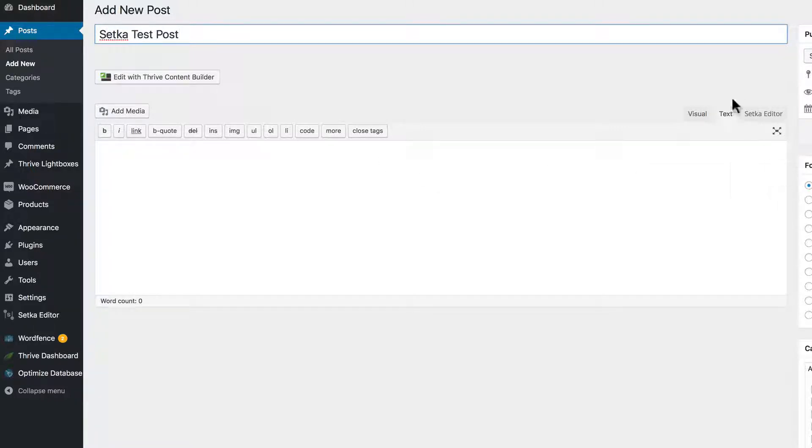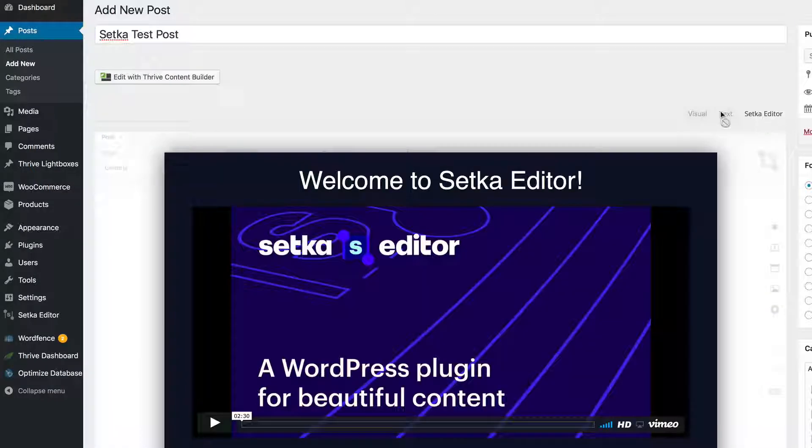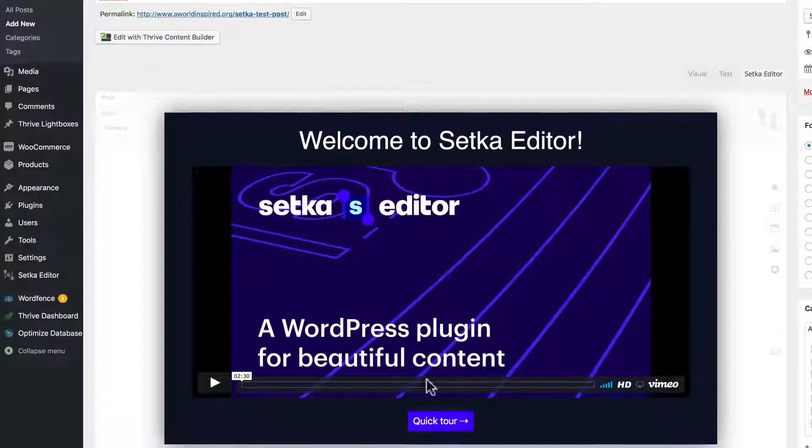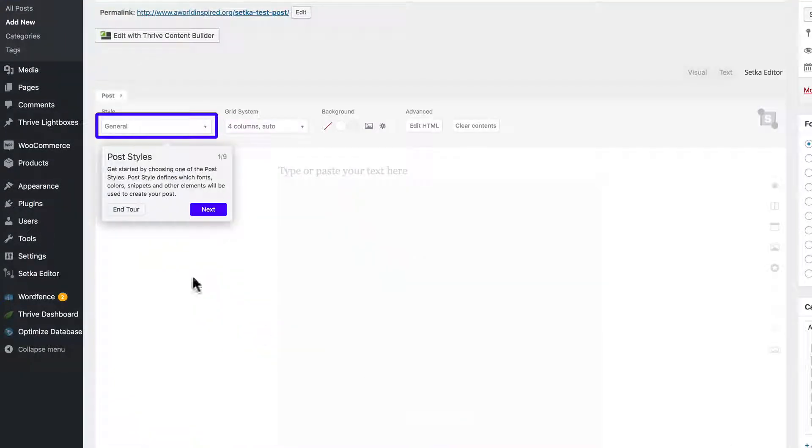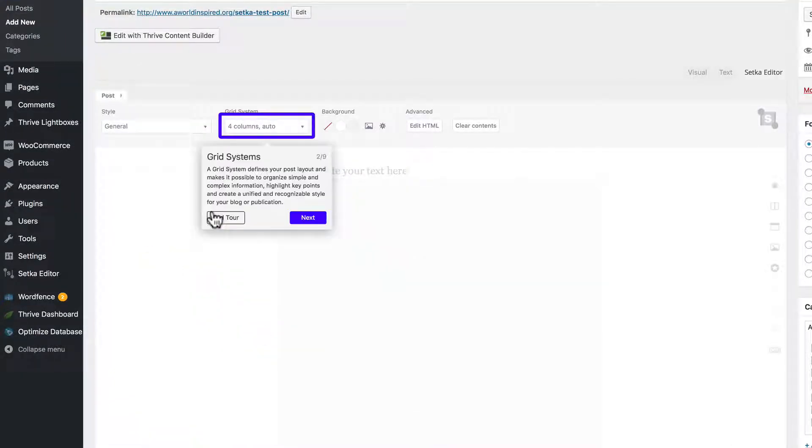Go to post, add new to start using the plugin and make sure you click the Setka editor tab here. They have a quick tour when you first begin.